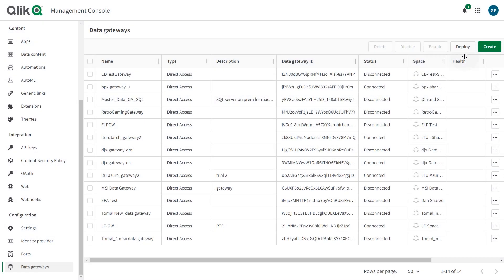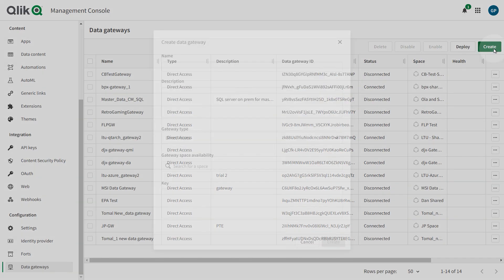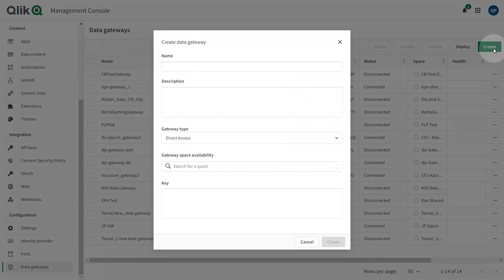In the Management Console, under Data Gateways, click the Create button. In the dialog, specify a name for the gateway and optionally provide a description.